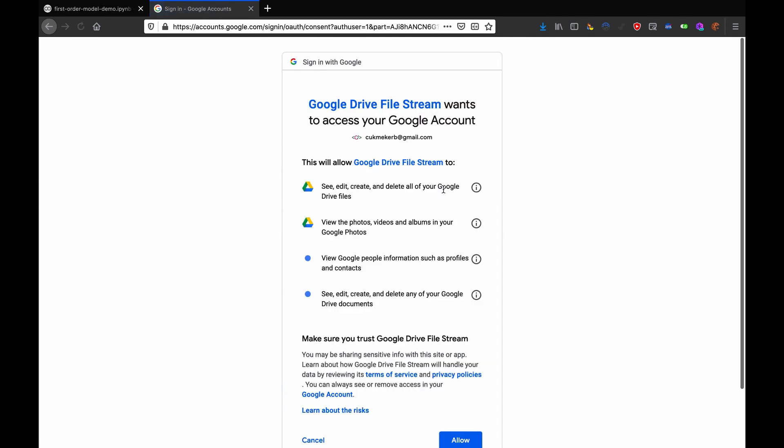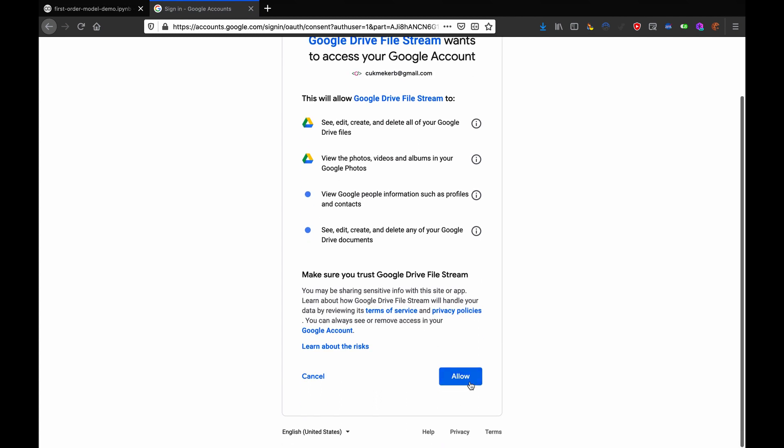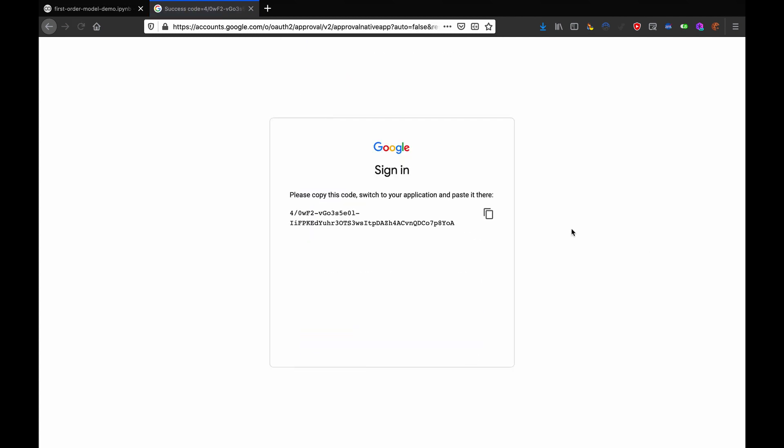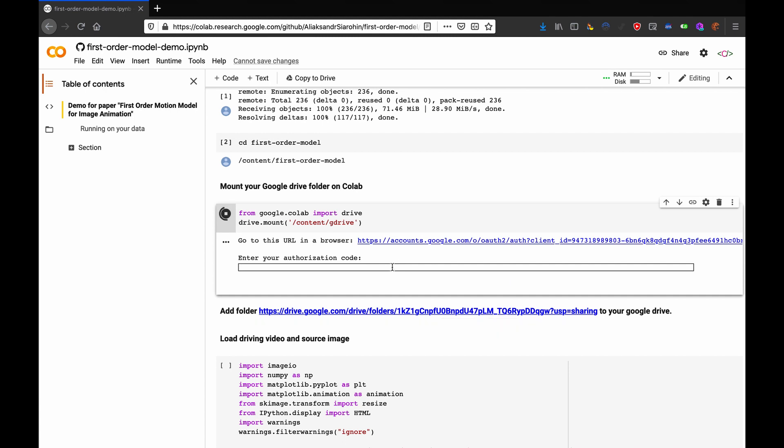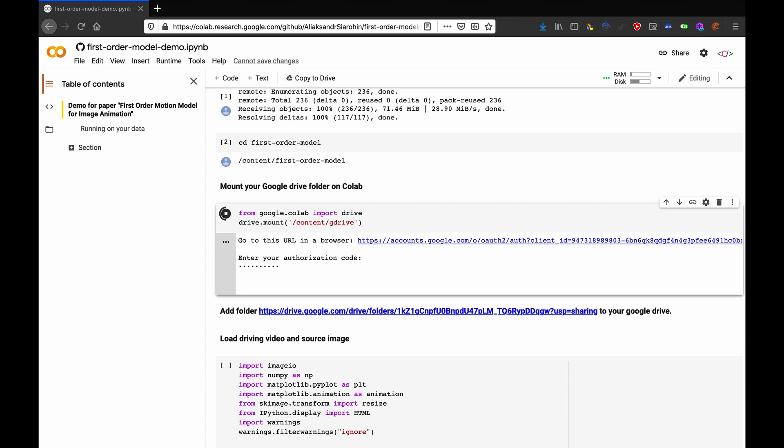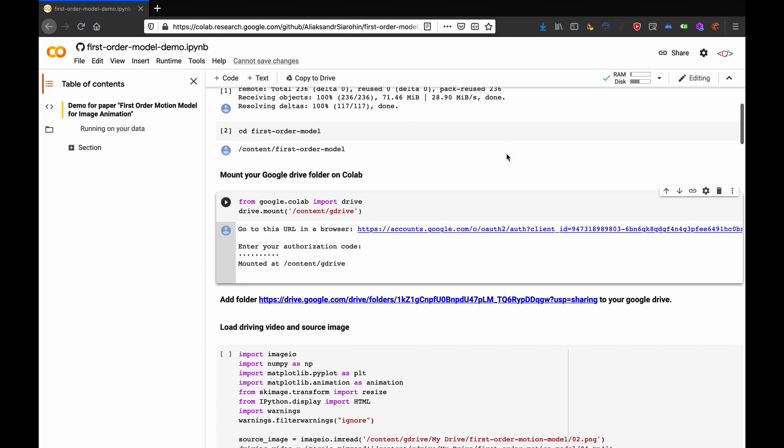Click on your Google account, hit allow, and then copy that code right there, close the tab, paste it in there, and press enter. Now we wait, and that is done.